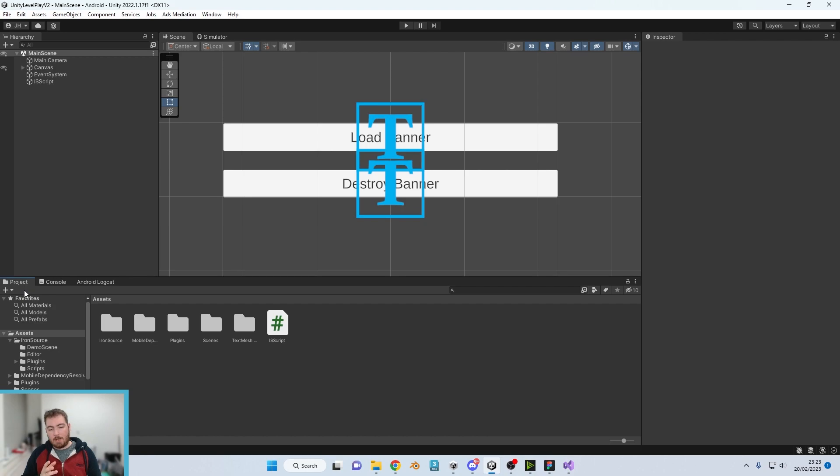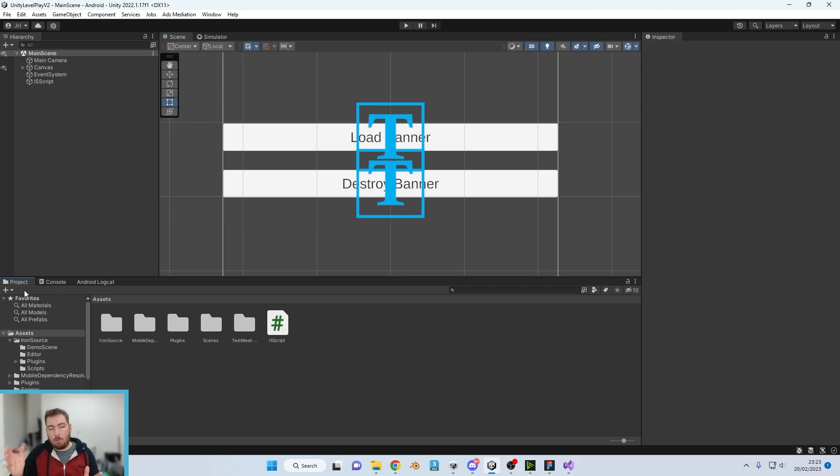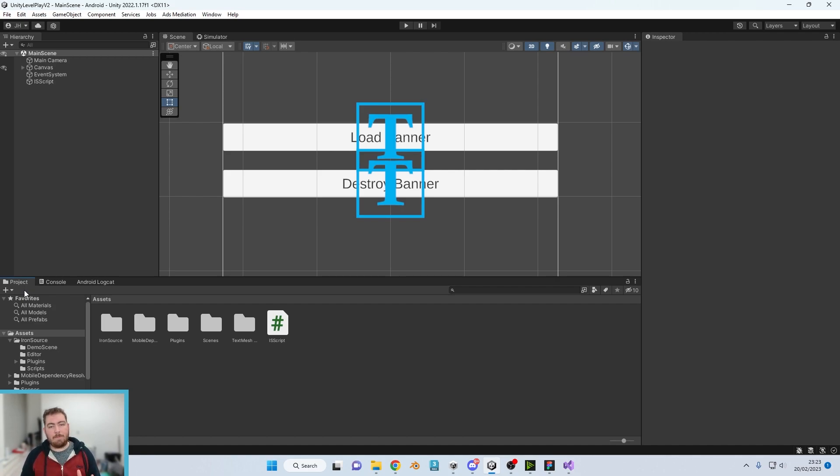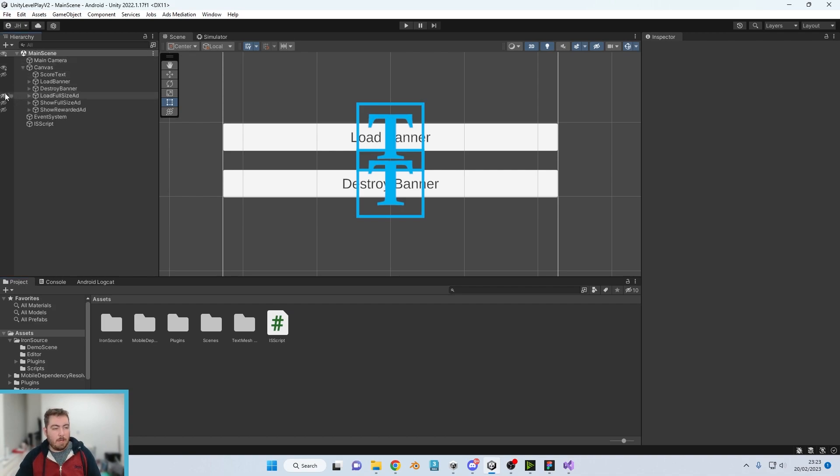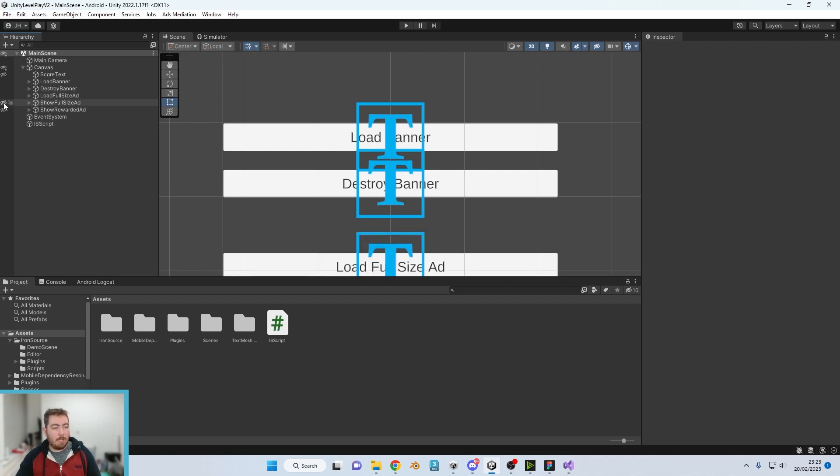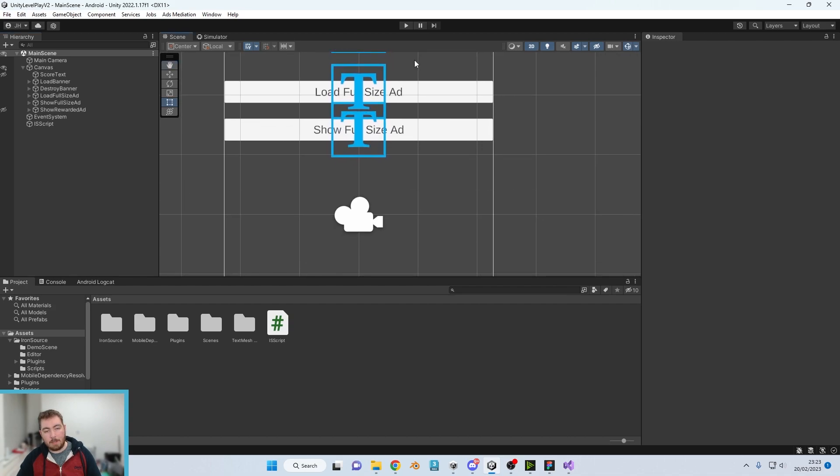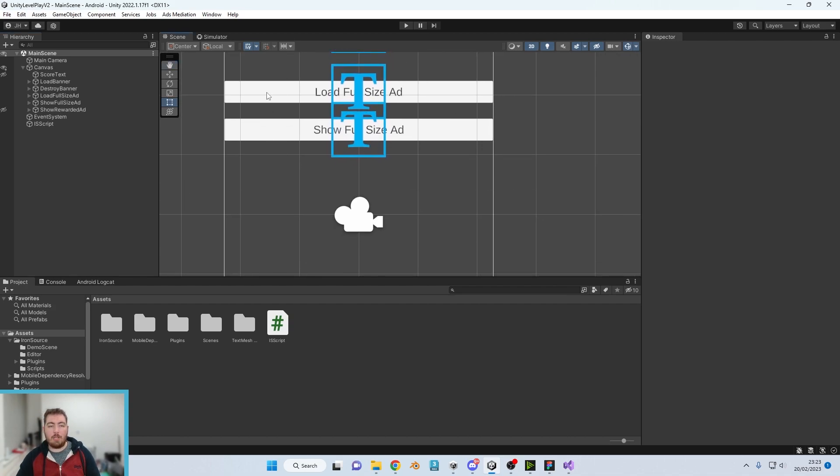More often than not, if you have died after a couple of levels or after so long, then the ad plays. Now we are, if we just hide the banner ones, we'll leave the banner ones on there. If we just now load the full size and show full size, so we've now got two buttons here.